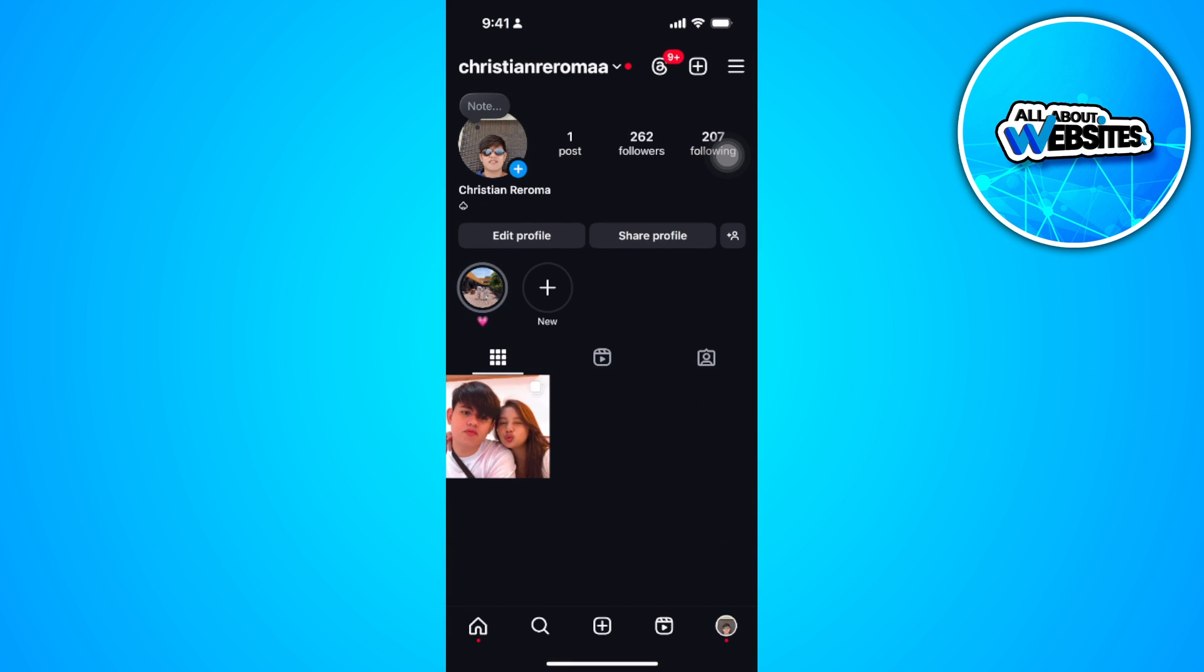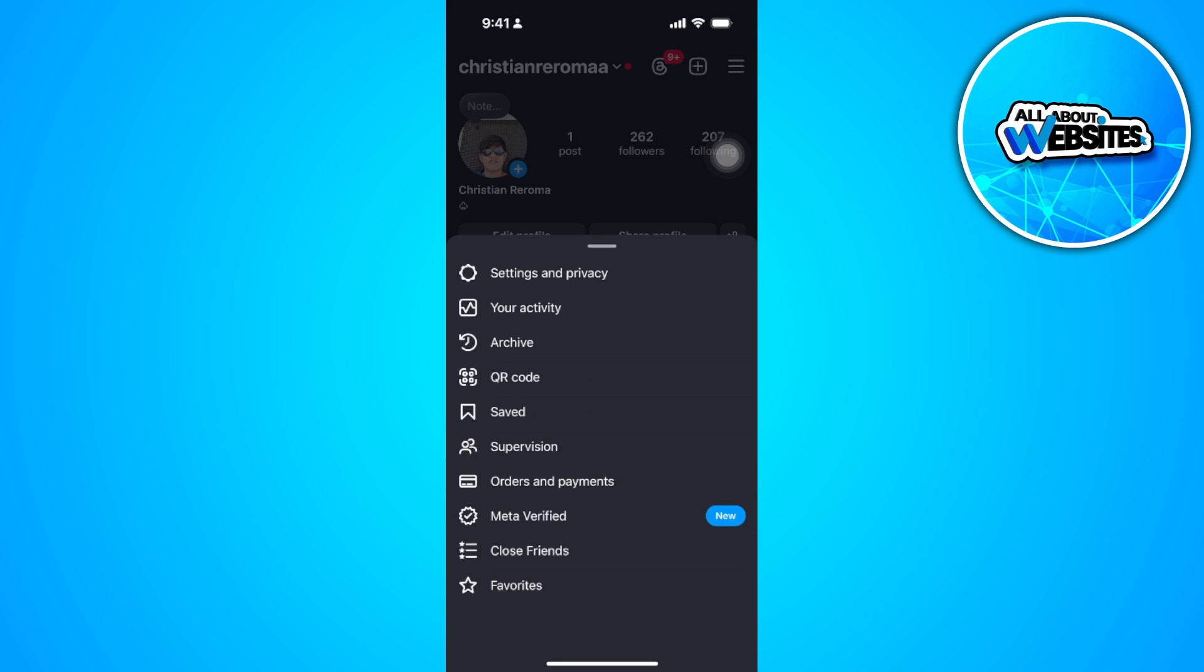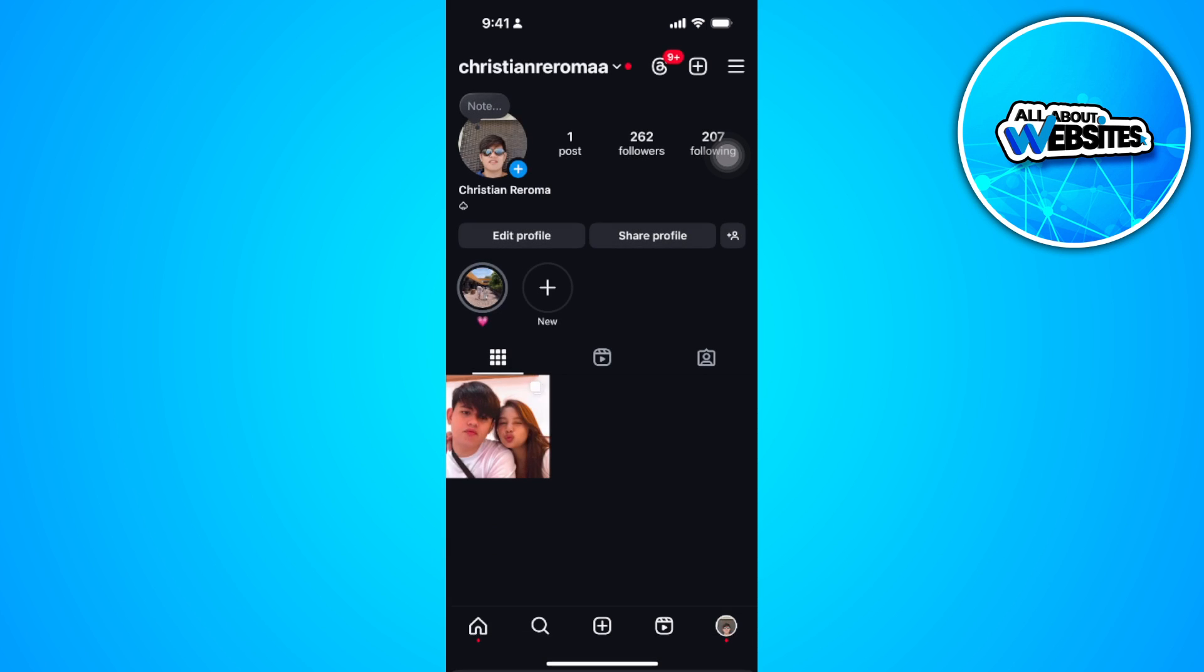Now tap the three lines icon at the top right and from here, select your activity.